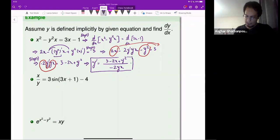What about this next one? Let's differentiate both sides with respect to x.